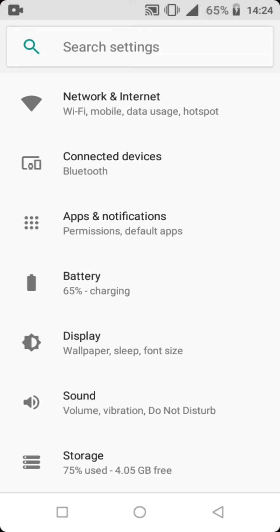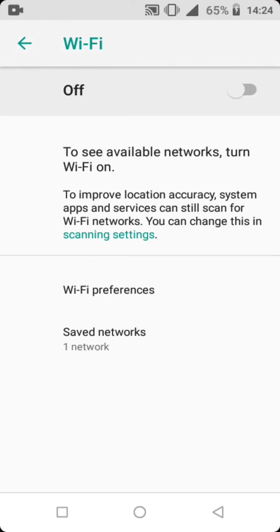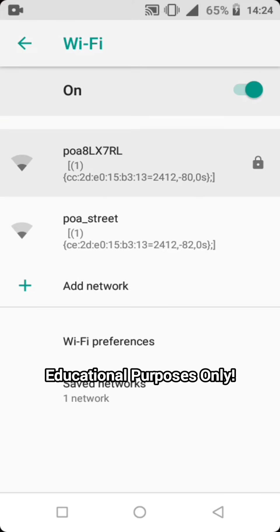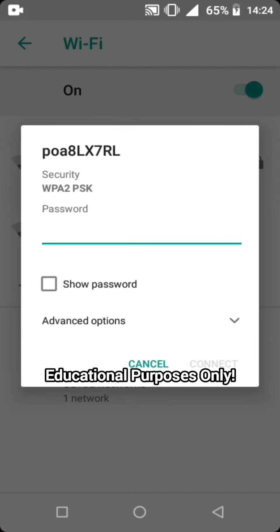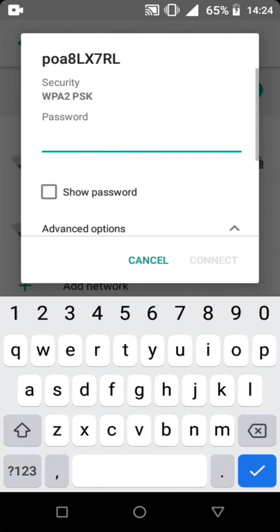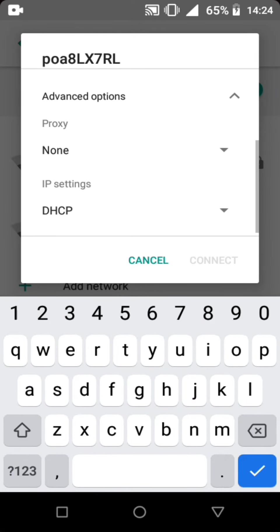First, go to Settings, then go to Network & Internet. Put on the Wi-Fi and then click on the Wi-Fi you want to connect. This video is for educational purposes only. Click Advanced Options.